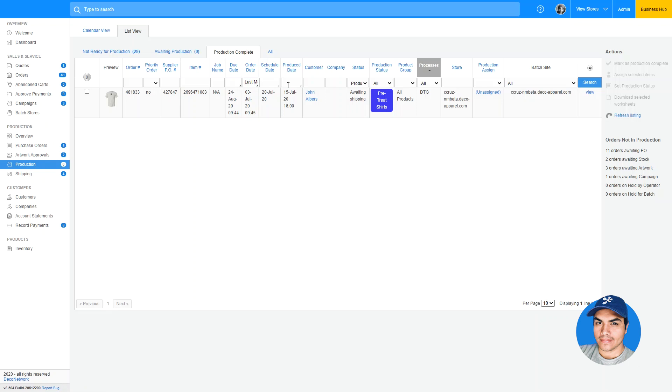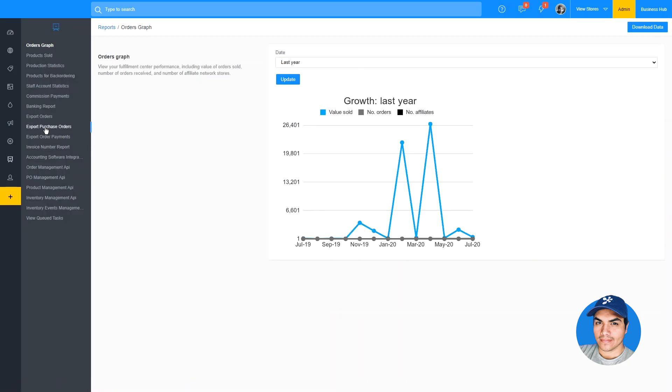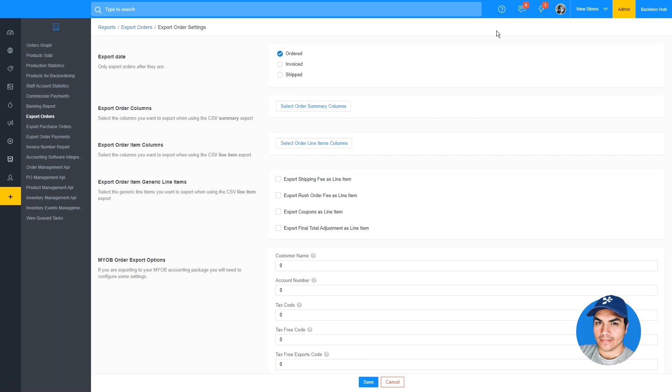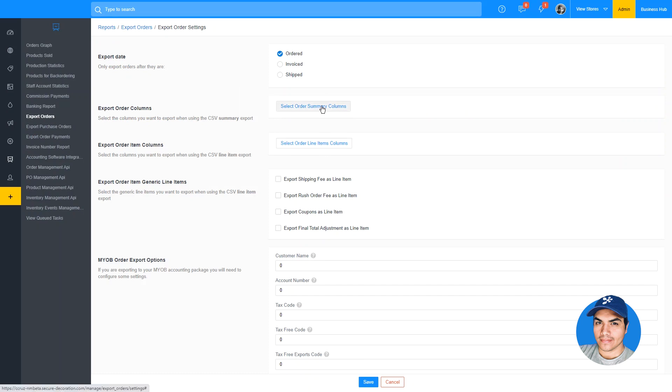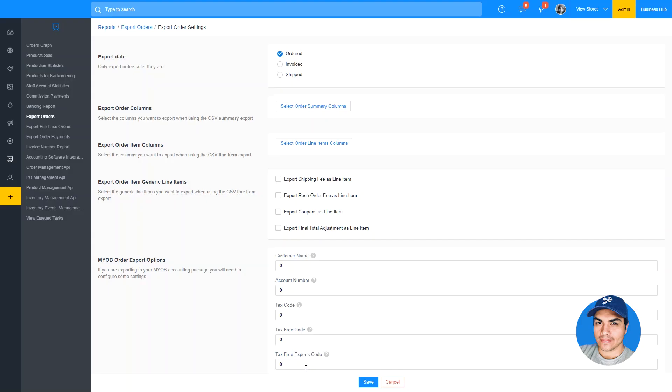In addition to this change in Business Hub, we've also added these columns to the export orders report accessible from the admin reports section. From the admin area, click into the report section on the left and choose export orders. You can enable the new columns available by clicking the settings button on the top right of the screen. The new columns are available for both the summary and the line item version of the export orders report. You can click to select the columns for each type of report and check the box next to the new columns to enable them. These enhancements will be useful when running reports and checking on your team's progress.